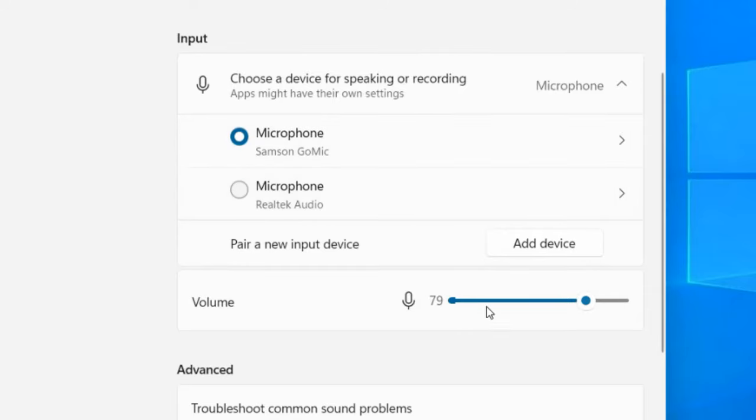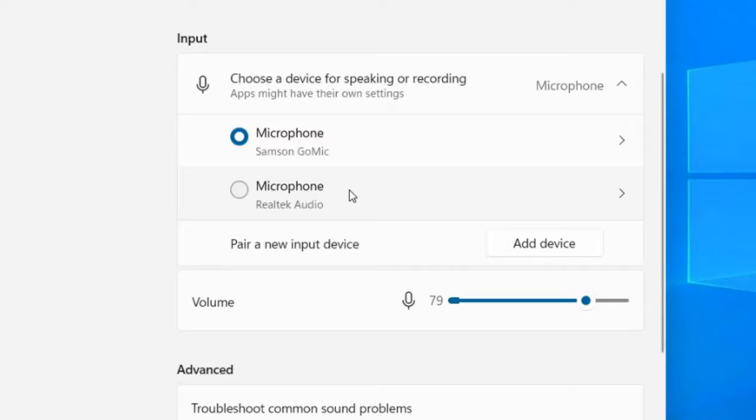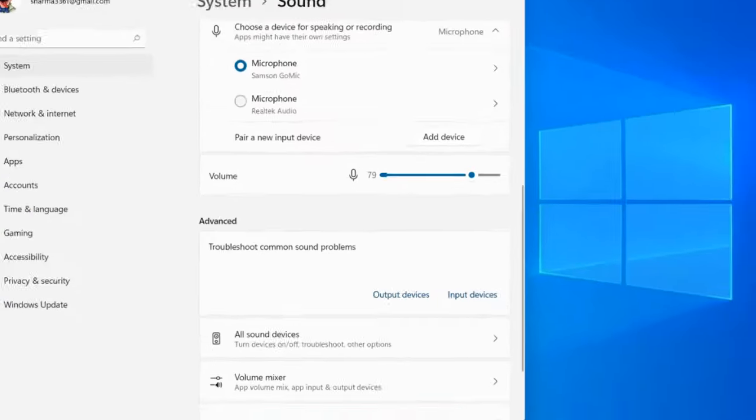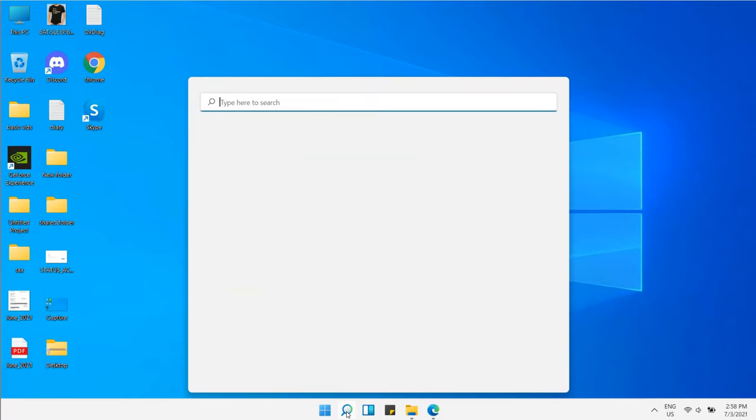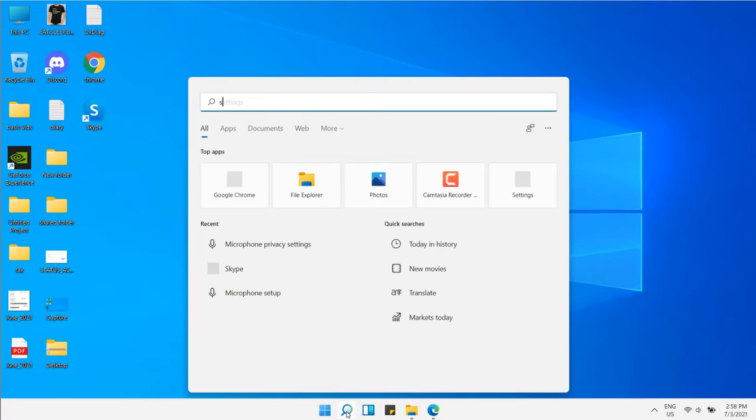Make sure the correct microphone is selected here. The indicator should keep moving frequently as you speak—that means it's working. If it's not, select the correct microphone. If you're facing this problem on a particular app,